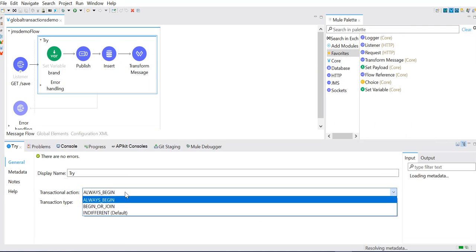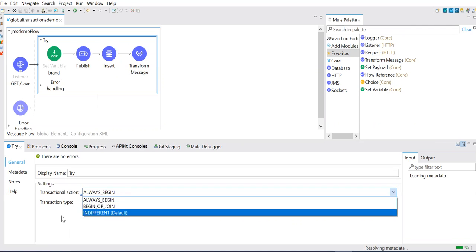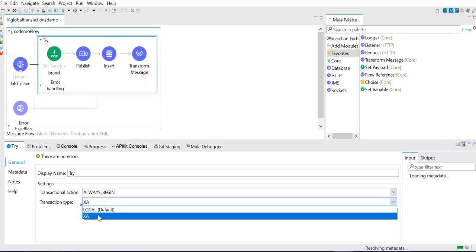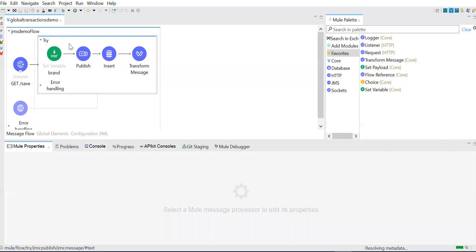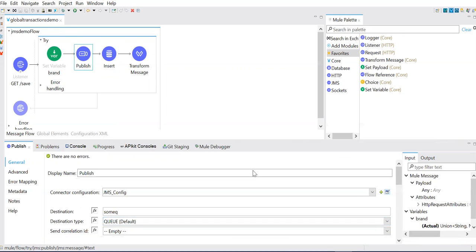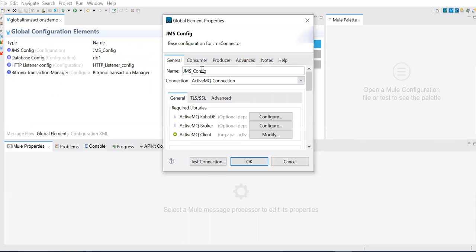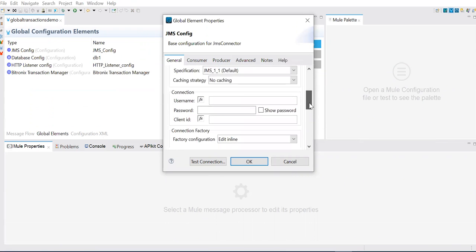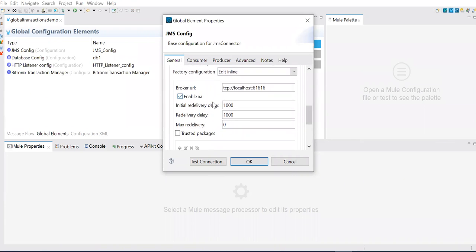You can go to the general tab here — we say 'always begin' and then set transaction type to XA. After this configuration, we need to go to the component level configuration. So if you see the JMS public queue here, other than the normal configuration, we need to do one more extra thing. If you go down here, you'll see 'enable XA'. We need to check this box.